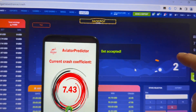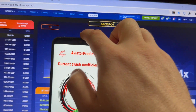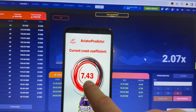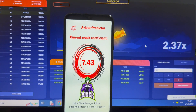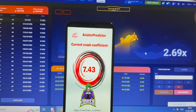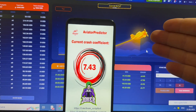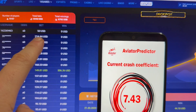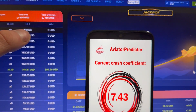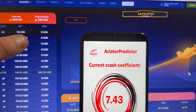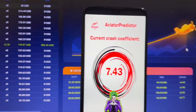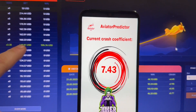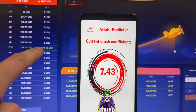Bet placed, bet accepted. Three, two, one — and go! You can see a new round, the plane starts flying. My Android phone shows me the next coefficient: 7.4. The plane will crash at this coefficient. You can see my bet of $15.